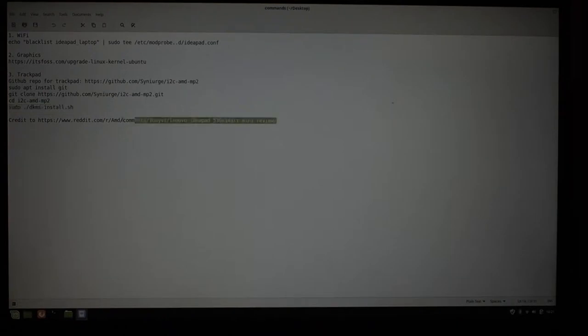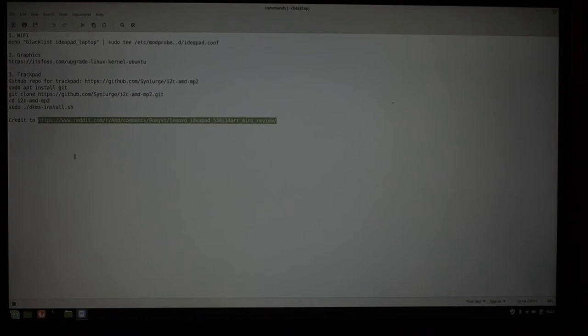Credit goes to this thread on Reddit. I will put the link to that in there as well. And I hope that your laptop works well for you. Thank you.